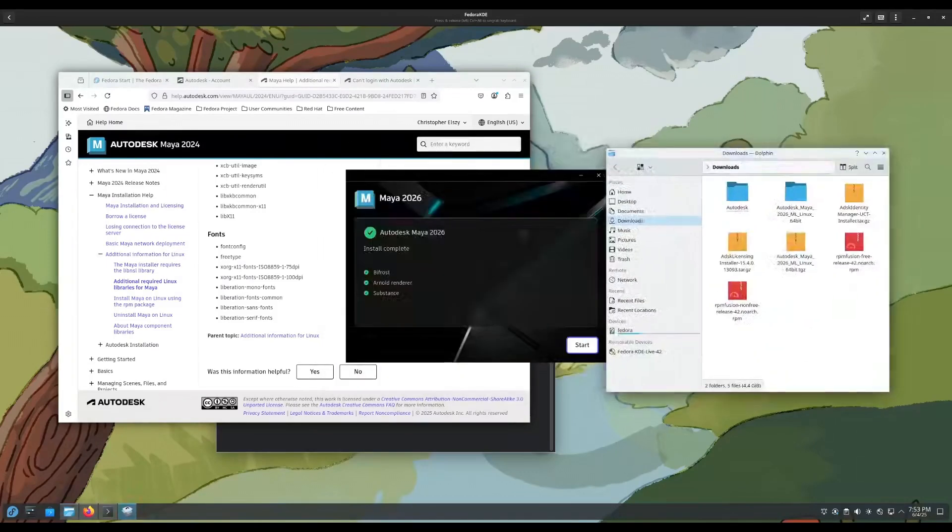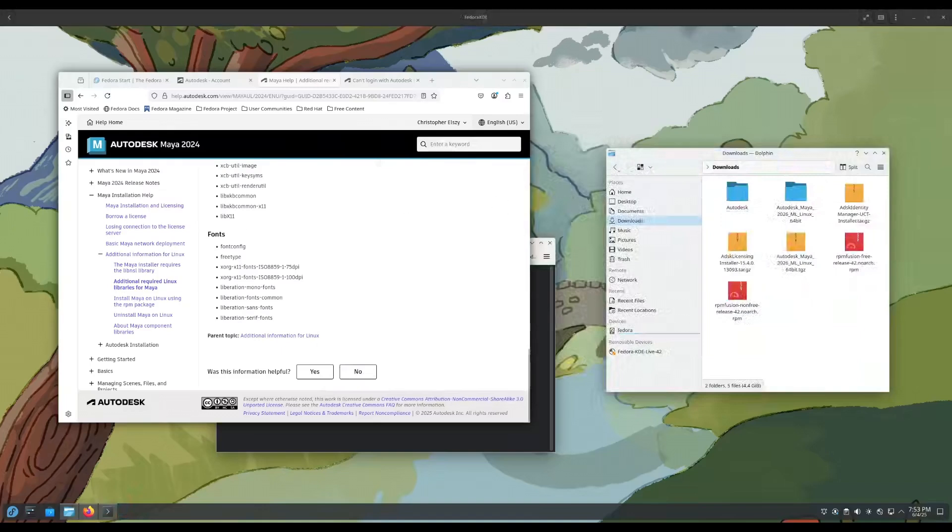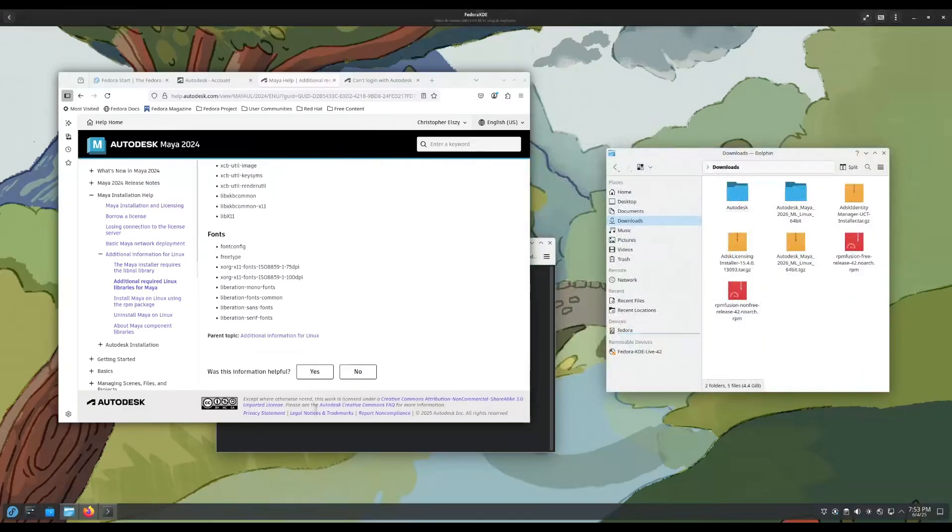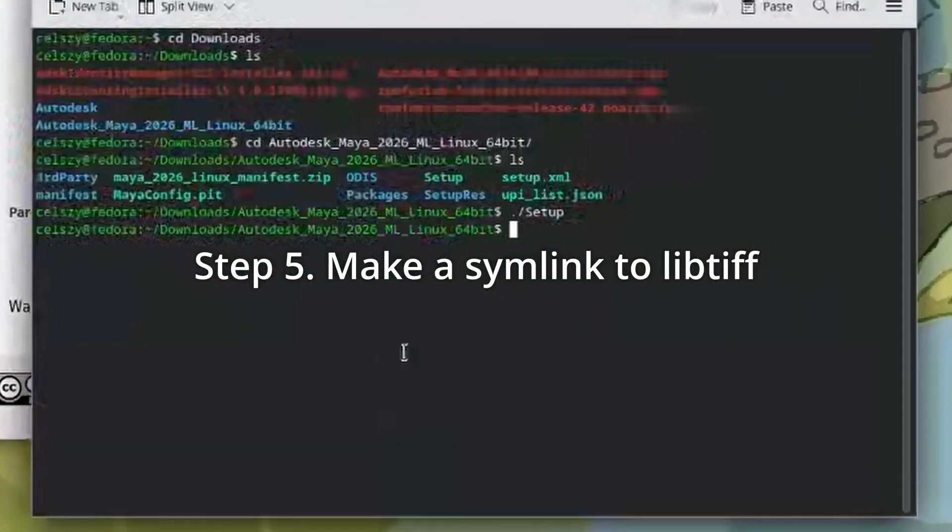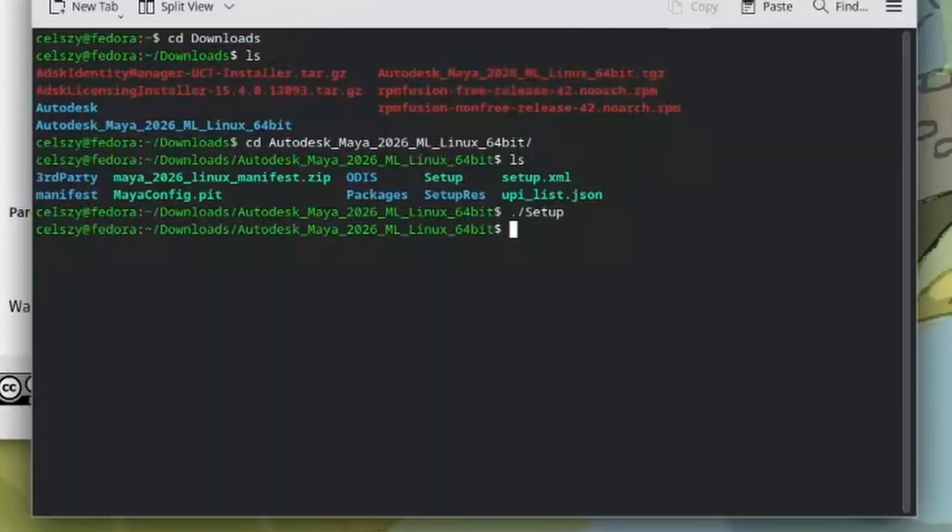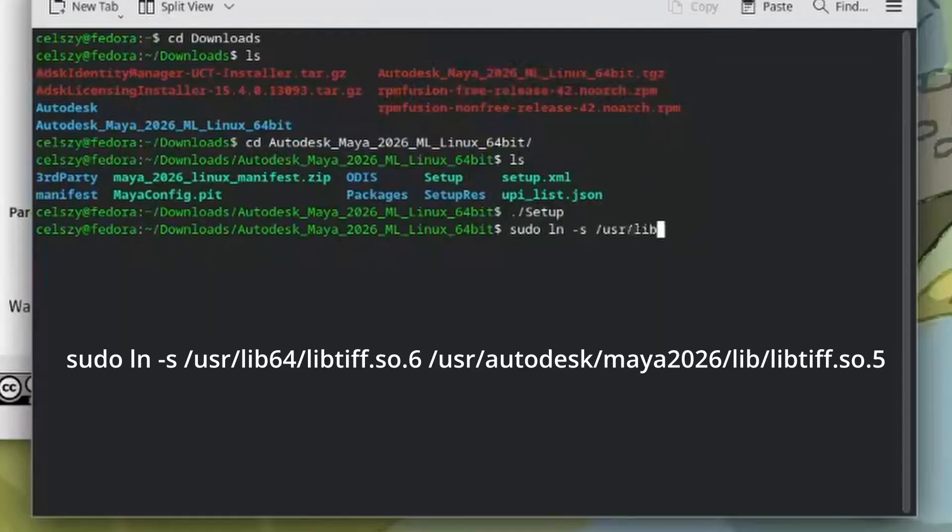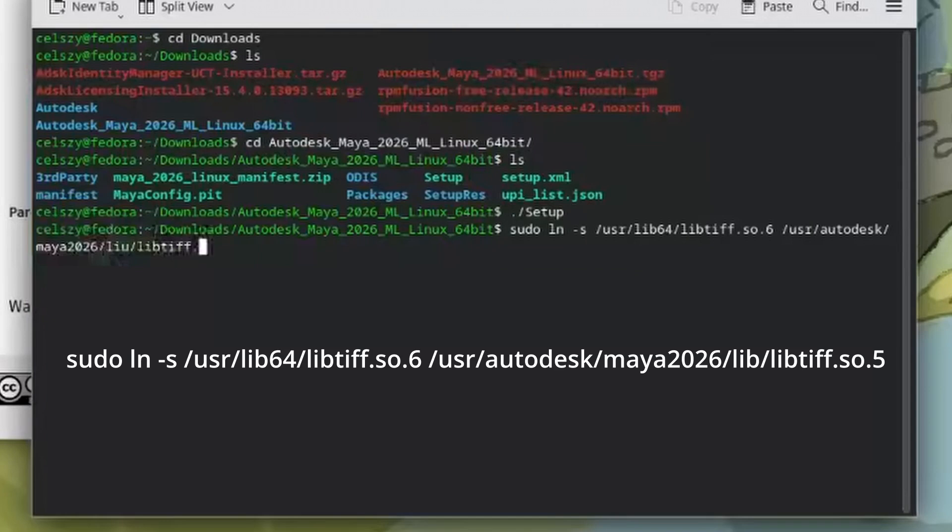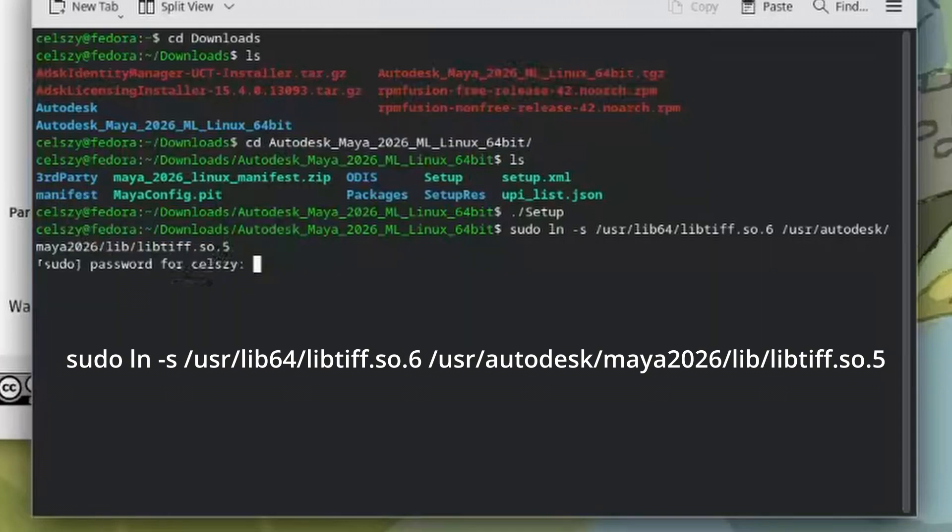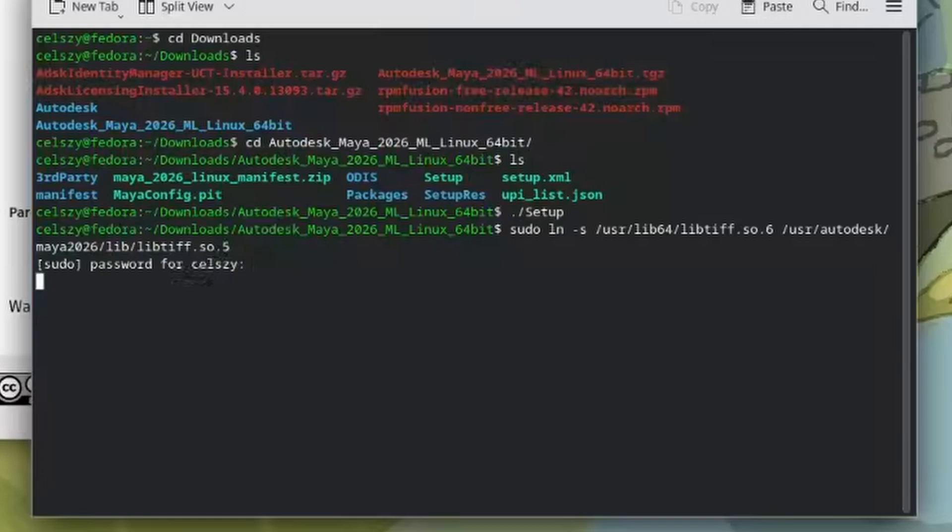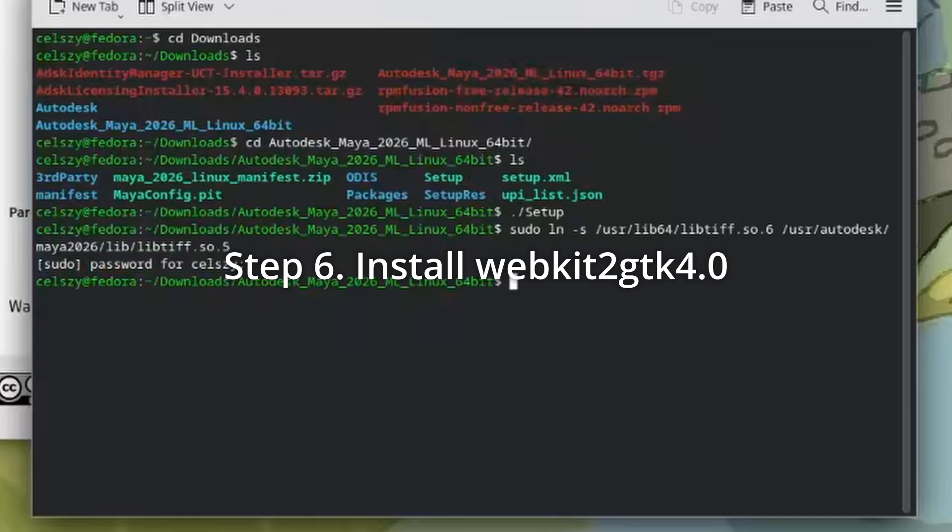We cannot actually start Maya yet. We're going to have to install a couple more things first before we go and do this. First, one of the first things we're going to have to do is make a symlink to libtiff, since Maya uses an older version of libtiff that isn't shipped in Fedora anymore. We're going to have to go back into our command line and enter this command. As you can see, we are just going to make a symlink from our /lib64 of libtiff.so.6 to our Maya installation folder. So depending on what version of Maya you have, just change this from Maya 2026 to 2024, 2025, 2027, anything in there. So then we just hit enter, enter my super secret password, and that symlink should be created.